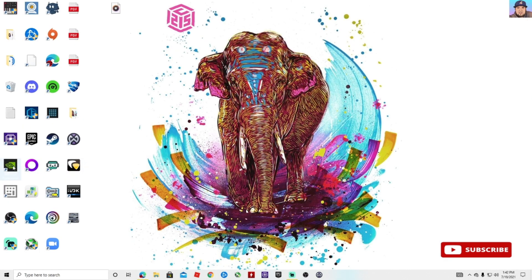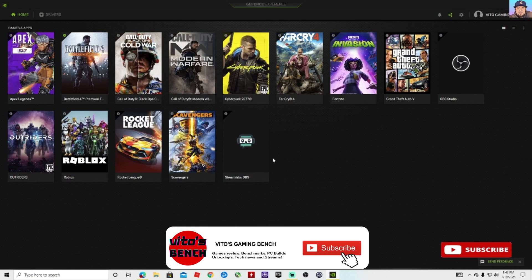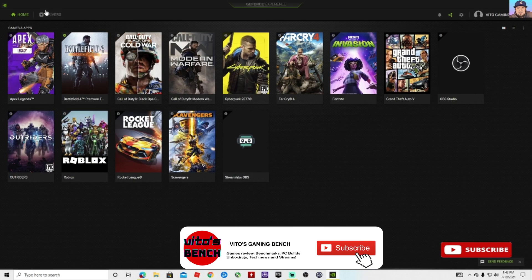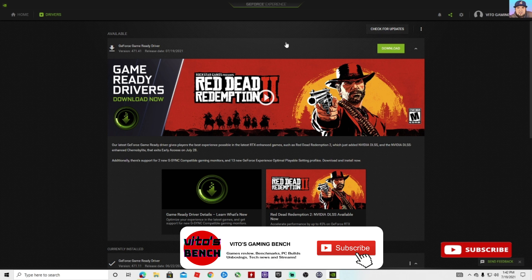Something else you can do is just go to the GeForce Experience if you have it installed. Then what you want to do is go to your drivers and check for updates. Then it's going to show up right here.